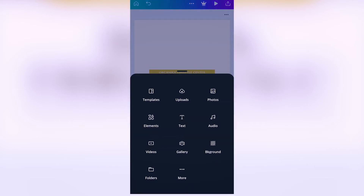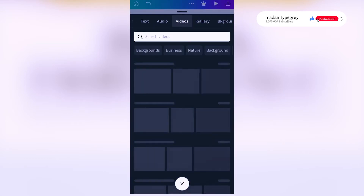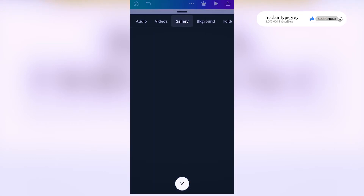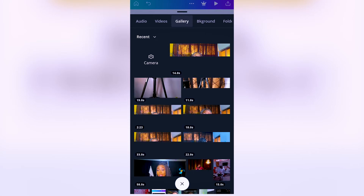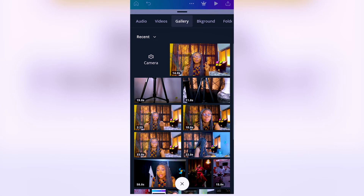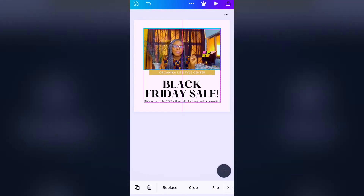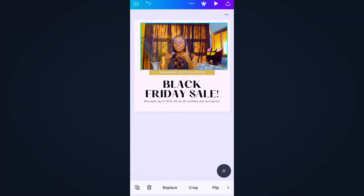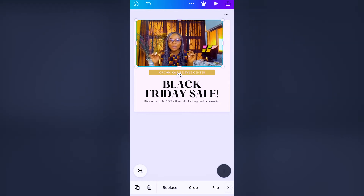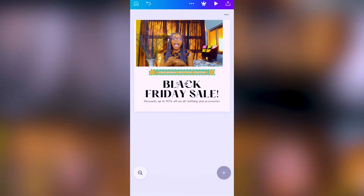Next you click on the plus sign, then click on 'video,' and scroll to gallery. From gallery you can now select the video we just recorded to import it into Canva. You select the video, move it up, stretch it out from the edge, and adjust it clearly.